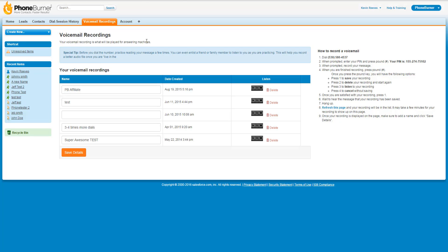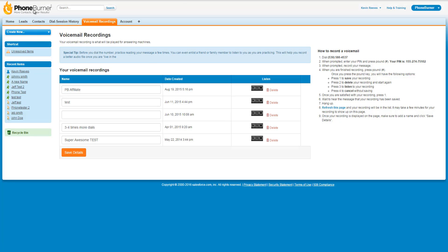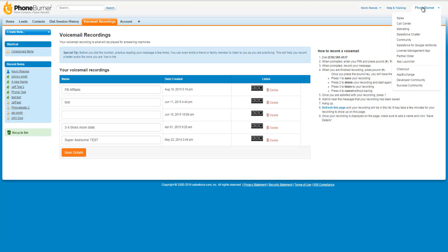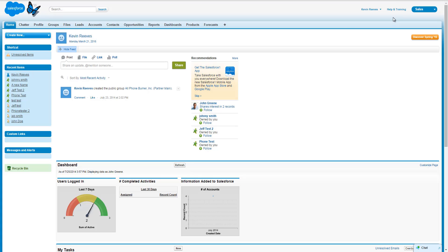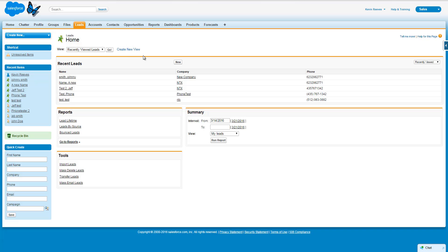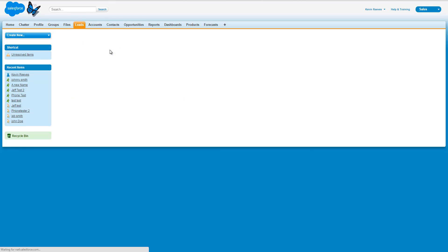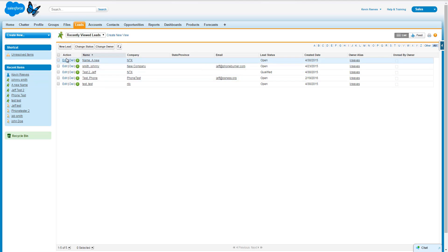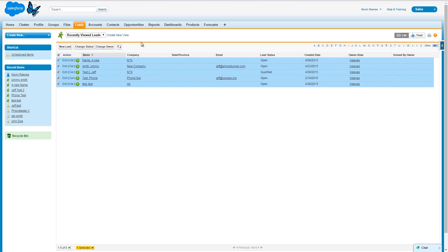Now once you've got your voicemail recorded and PhoneBurner connected, you can start making calls using PhoneBurner in your Salesforce account. PhoneBurner works out of two objects within Salesforce: either the Leads object or the Contacts object. You don't have to be in the PhoneBurner app to use PhoneBurner — you can be in any one of your views within Salesforce. For example, I'm going to load the Sales view. You'll notice I've got the Leads and Contacts objects here. If I wanted to make calls from the Leads object, I'd click on Leads, then load a view. You can select any view you've already created, or create a new one. Either way, you need to load a view, then select your contacts and press the Begin Dial Session button.